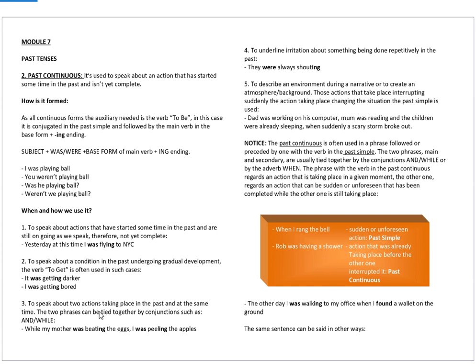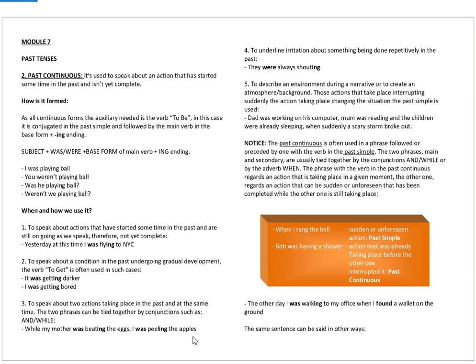In case number three, to speak about two actions taking place in the past at the same time. The two clauses can be tied together by conjunctions such as and or while. While my mother was beating the eggs, I was peeling the apples. As you can see, there are two people in the sentence executing two actions at the same time.